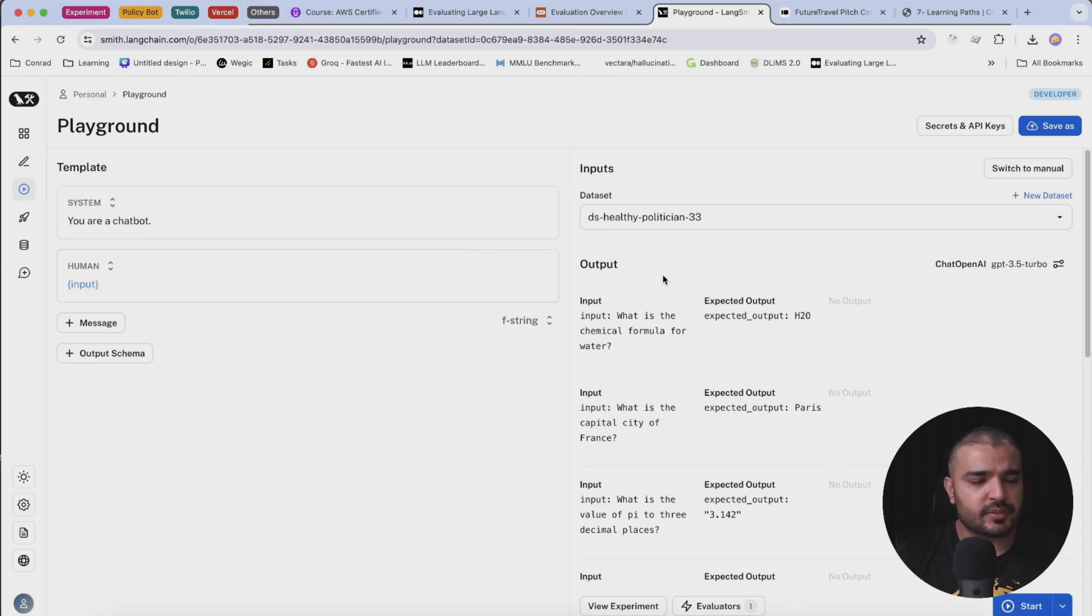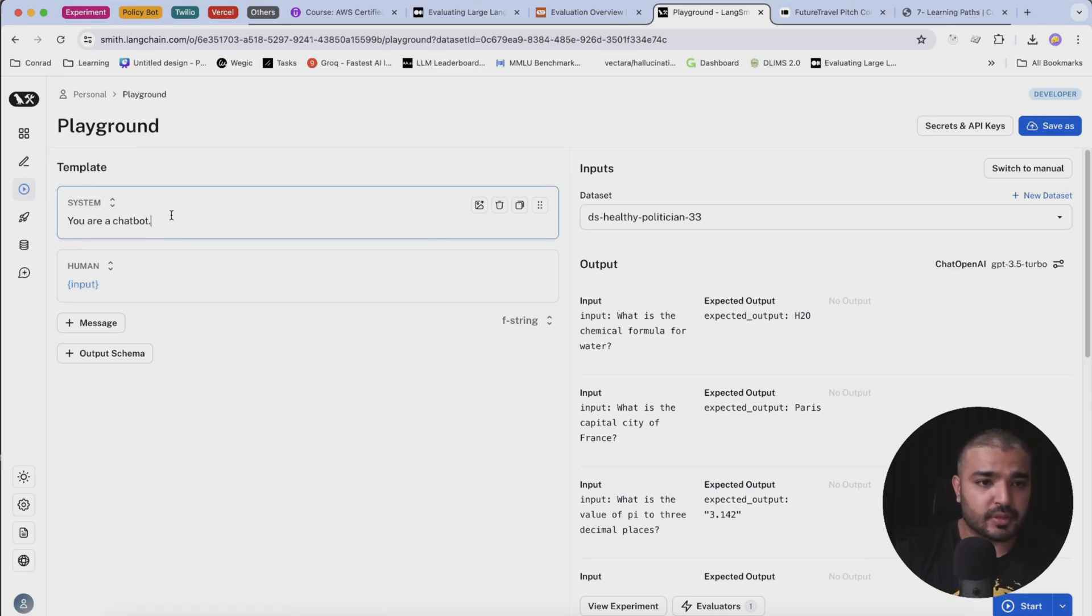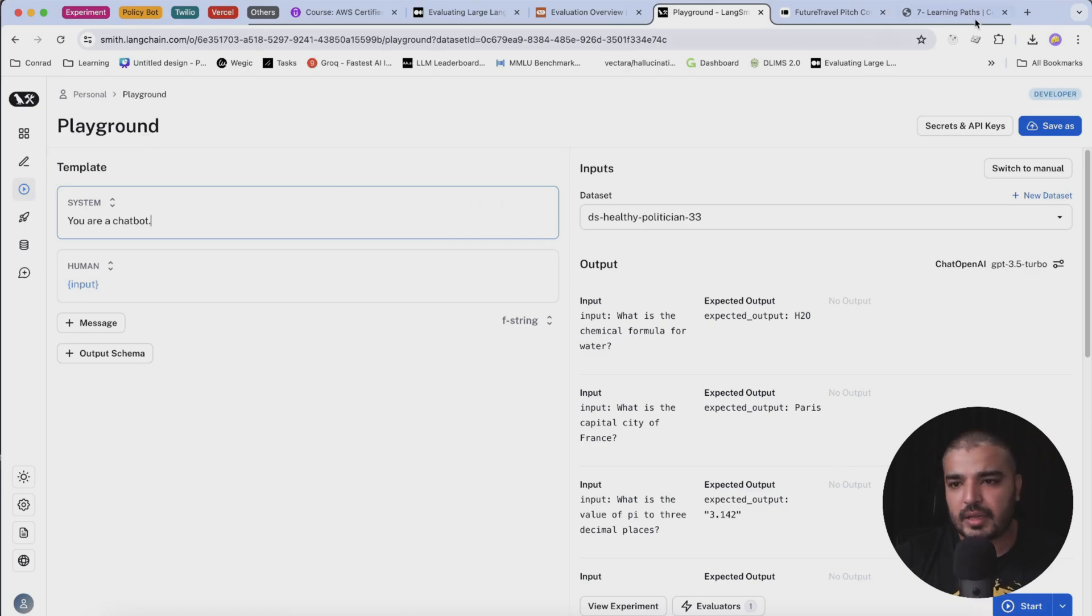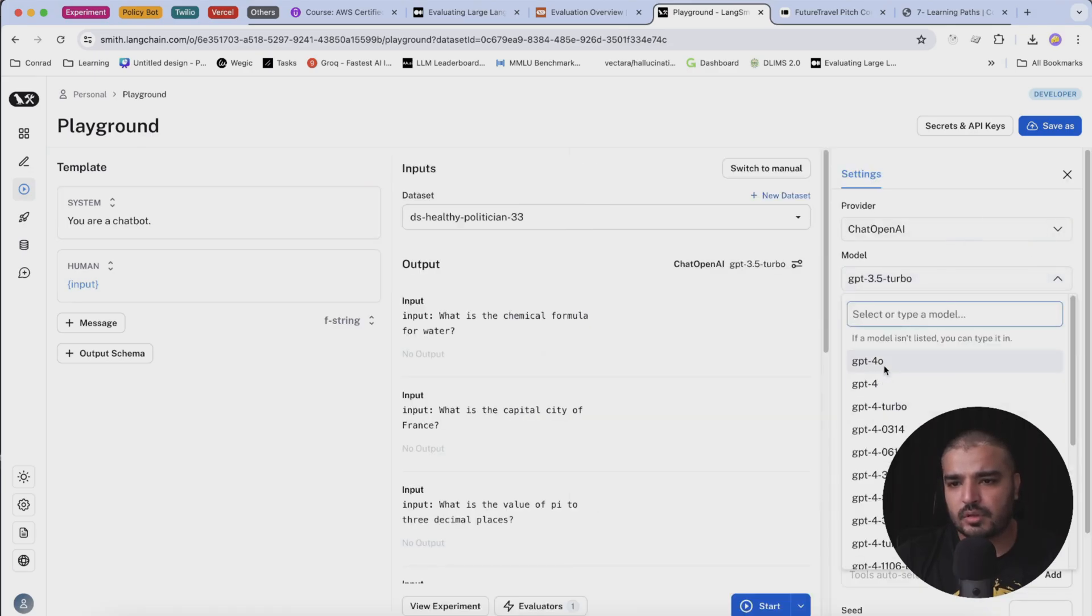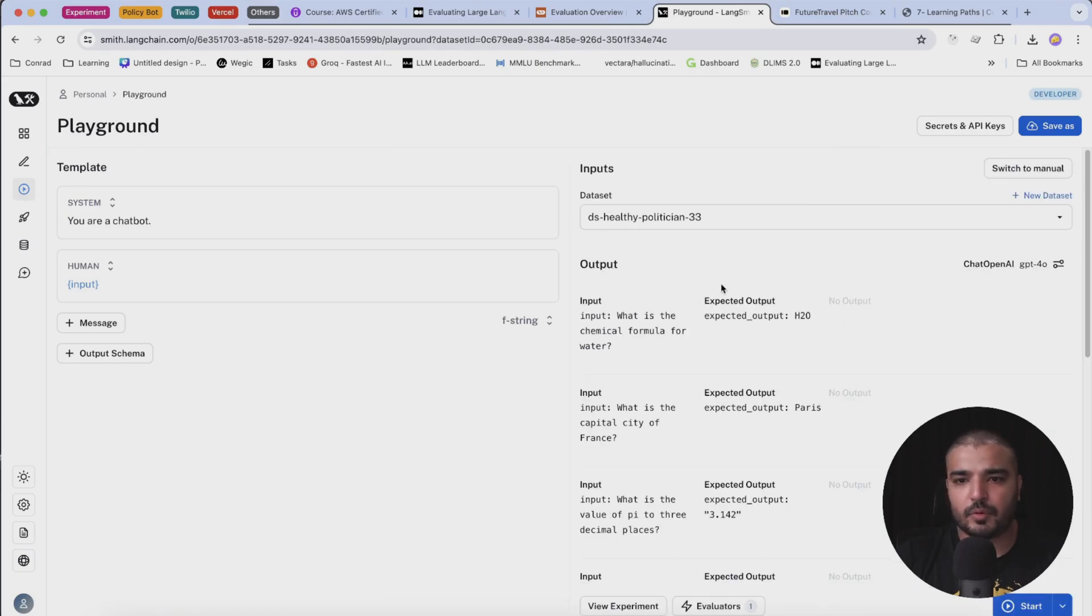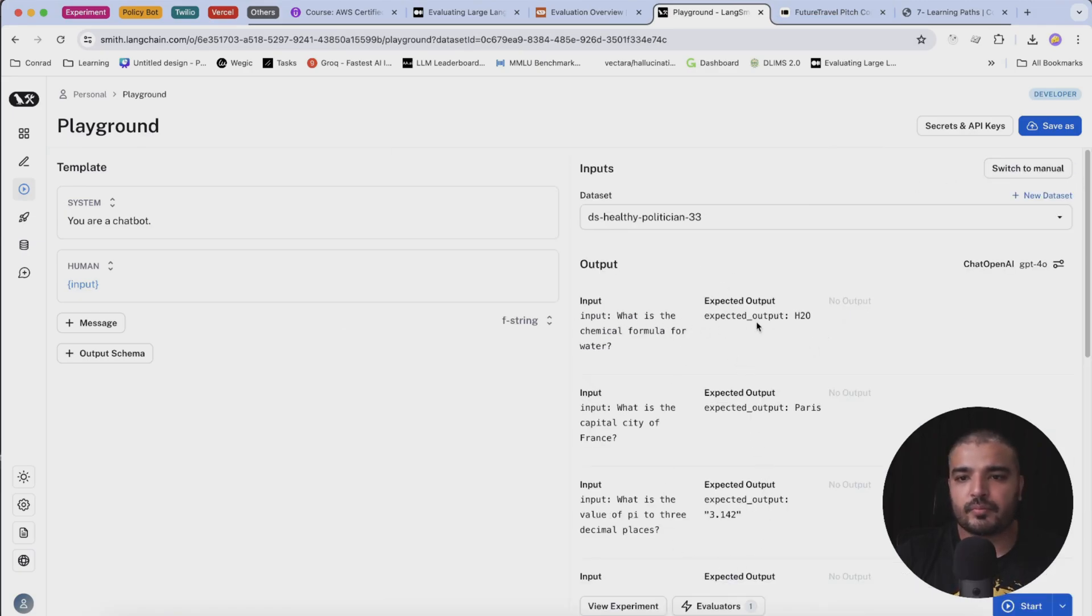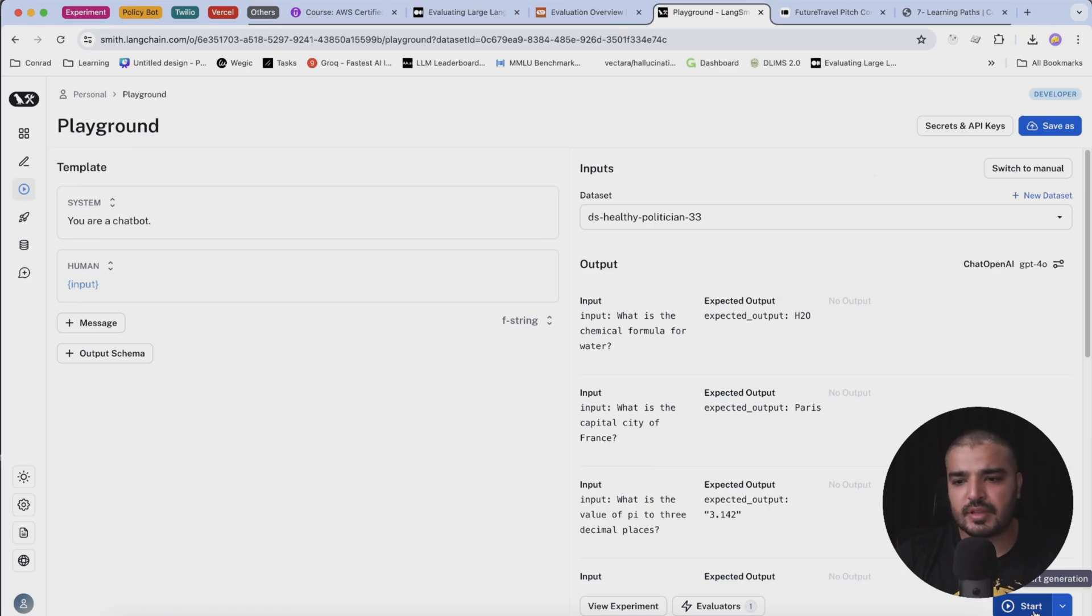Now I'm going to hit run in the playground. This is what it is - you have an option to still go ahead and write some sort of a system specific message. I'm not going to write anything. Here you can see my Chat OpenAI uses chat 3.5 turbo, but I can change it to GPT-4.0. Here I have my input and my expected output, and from here it's going to generate its own output.